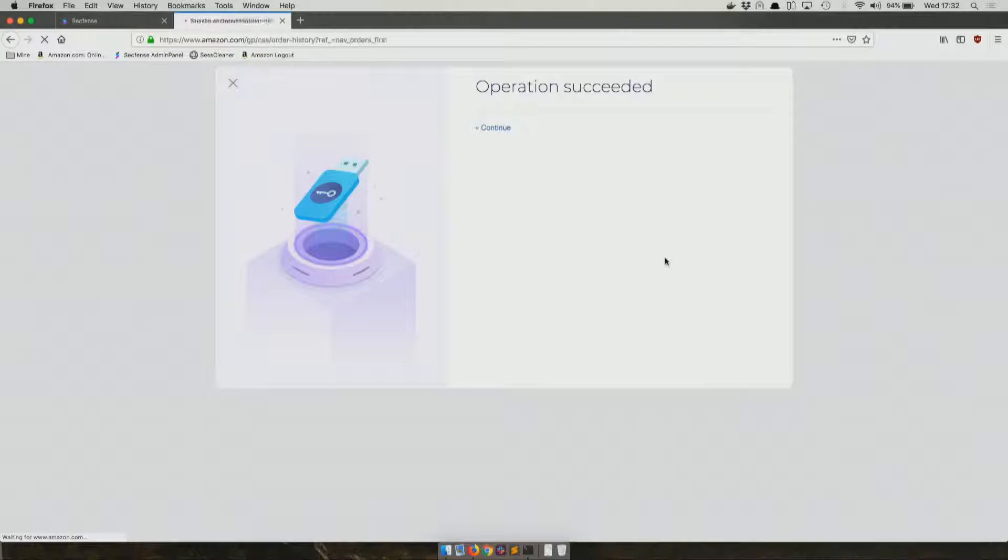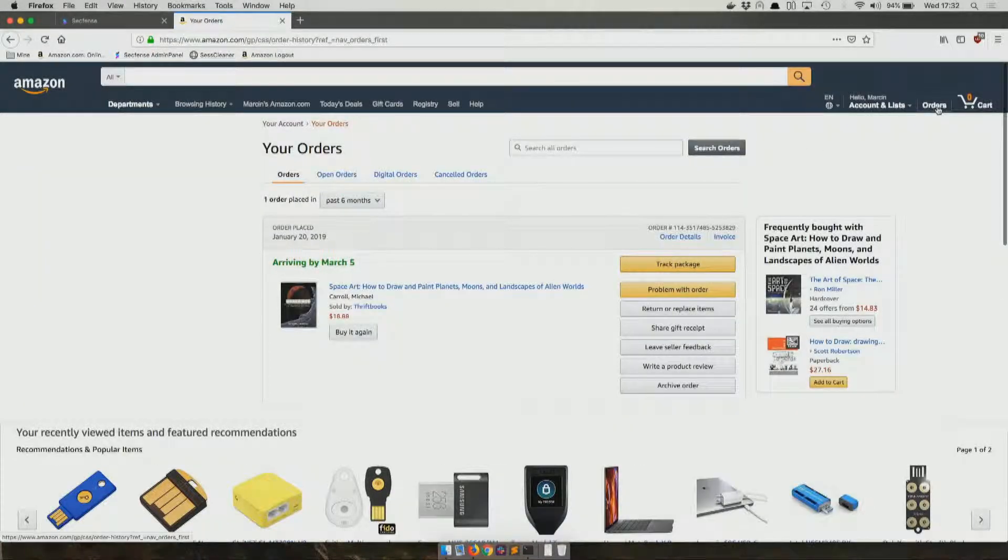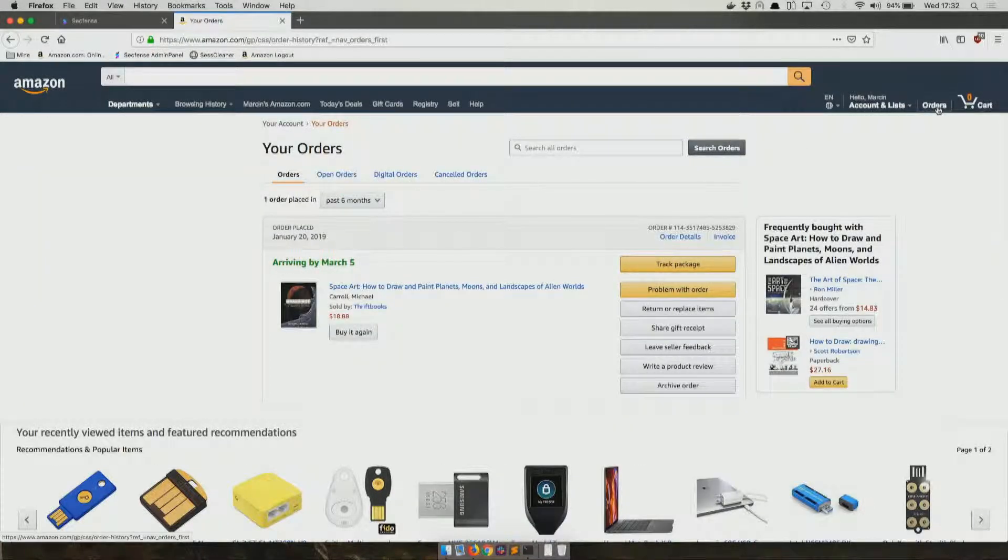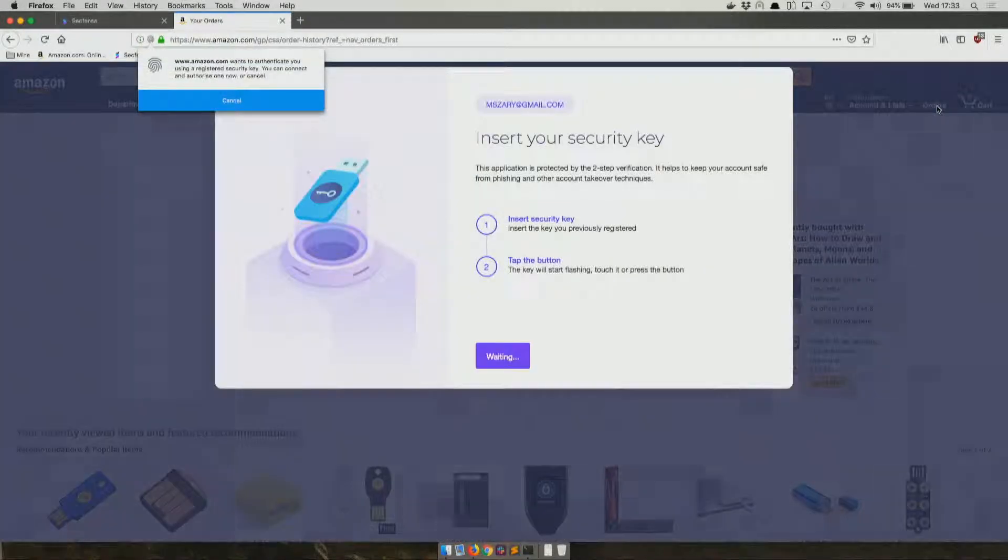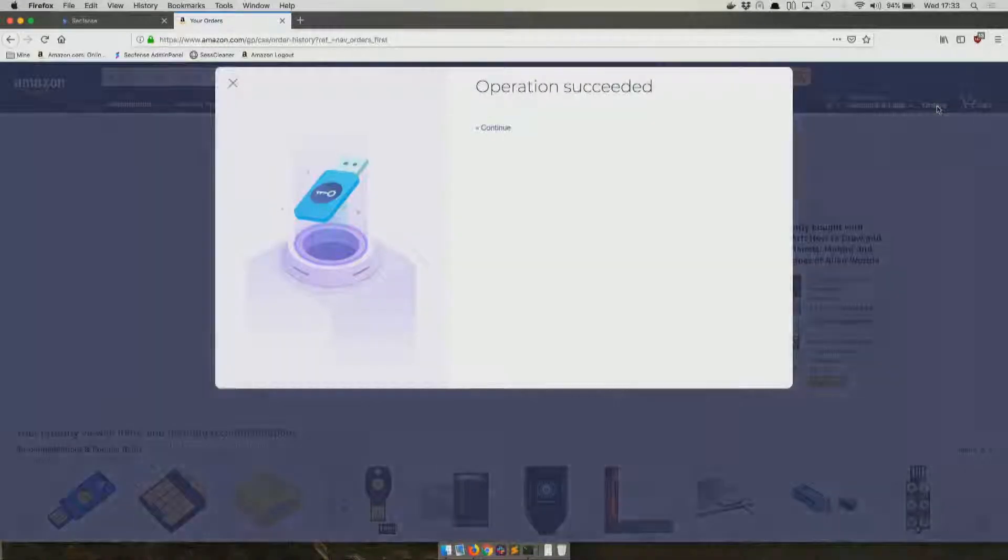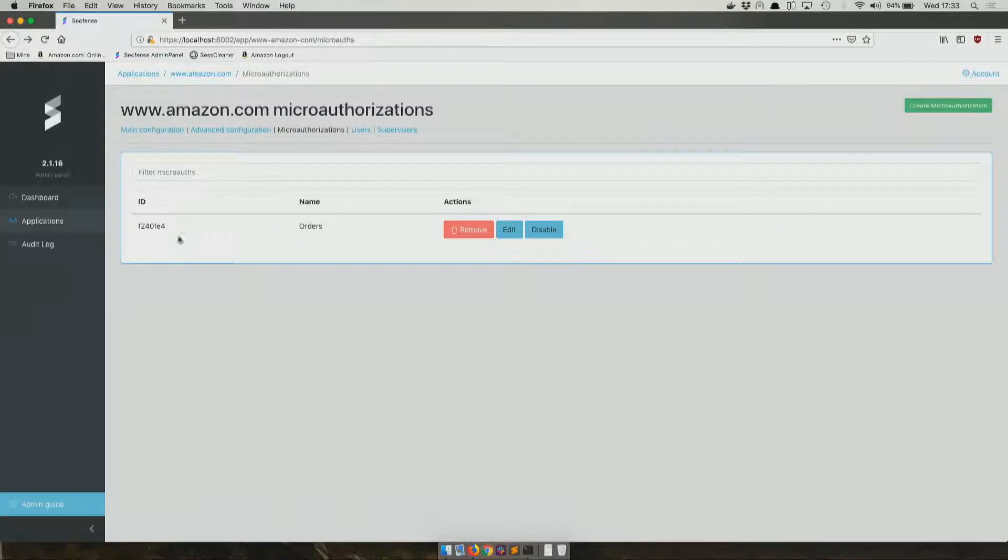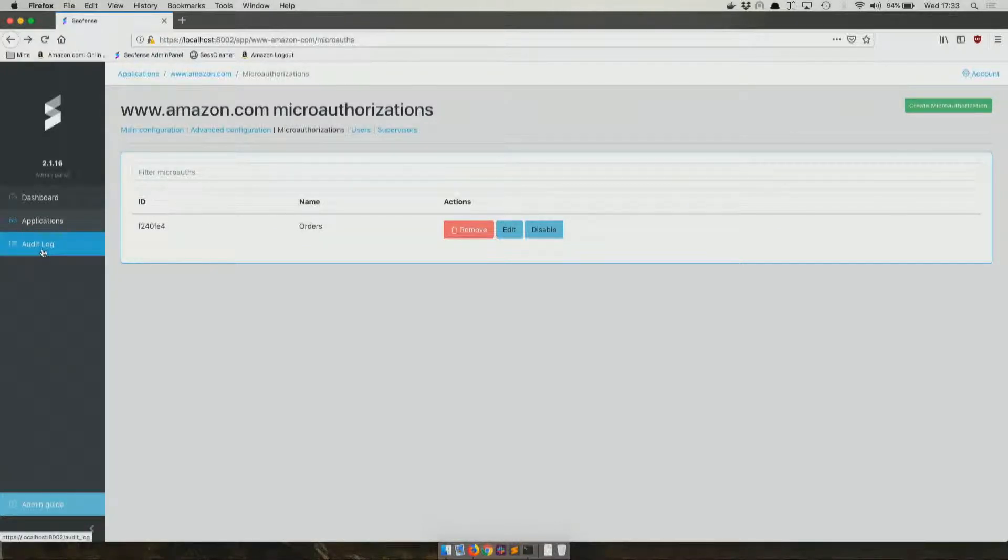You'll see that the resource that was available will now require touching the key every time the user accesses it. This way, you not only get reassured that there is this particular entitled user behind the keyboard, the user that you granted permission to, and not a malware-controlled machine, and not a session stolen by bad actors.